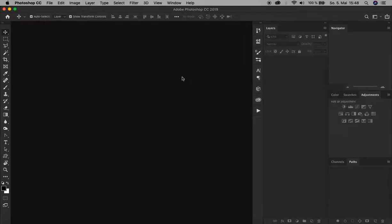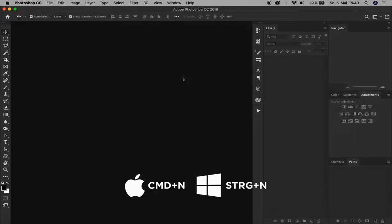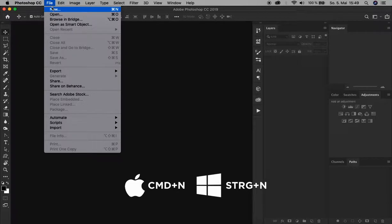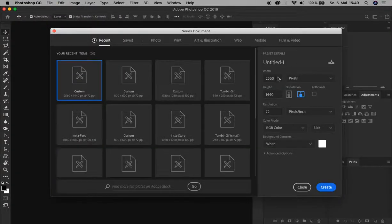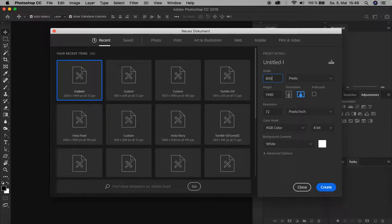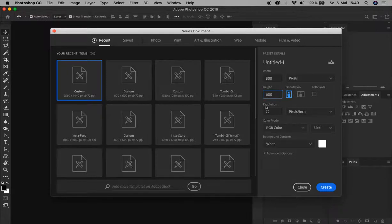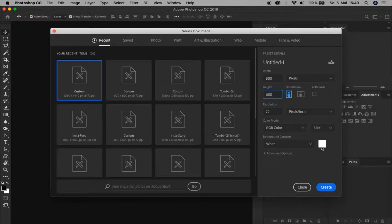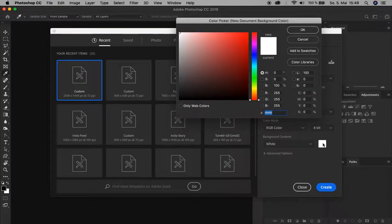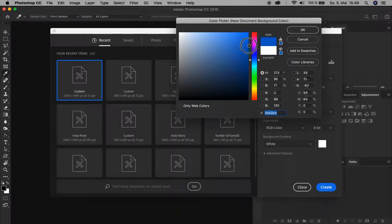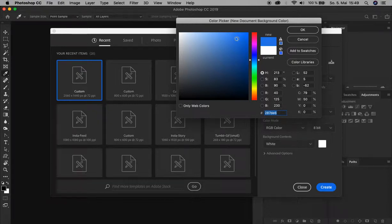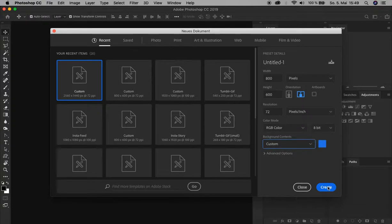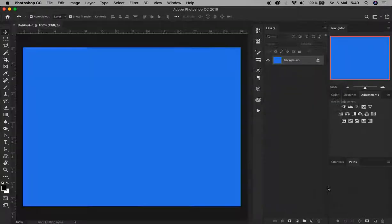First we open our Photoshop and create a new document by pressing Command N or Ctrl N, or just go up here to File and click New. Let's change the dimensions: 800 pixels in width, 600 pixels in height, resolution 72, color mode RGB, and for the background color let's choose a blue tone. Of course it's up to you which color you want. Click OK and create.